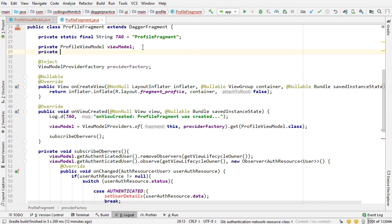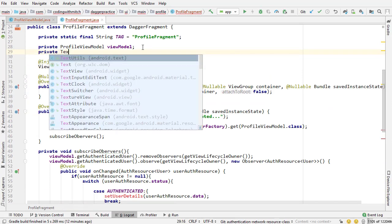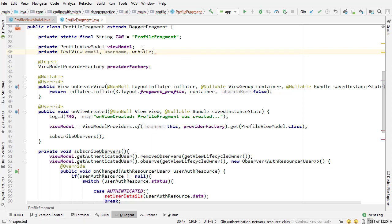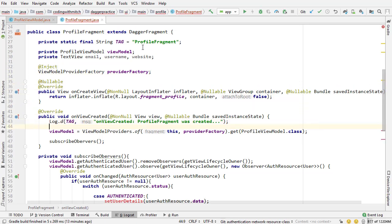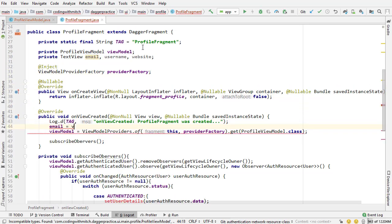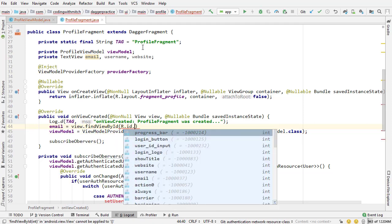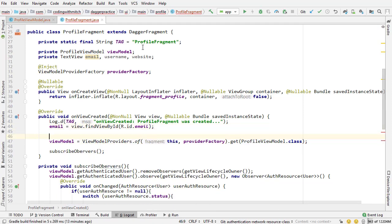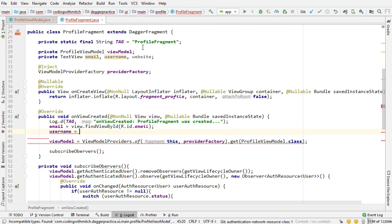Before I make these methods we need widgets to actually set things to. So I'm coming up to the top and I'm going to add three new widgets to the screen, they're going to be text views. So private text view email username and website.